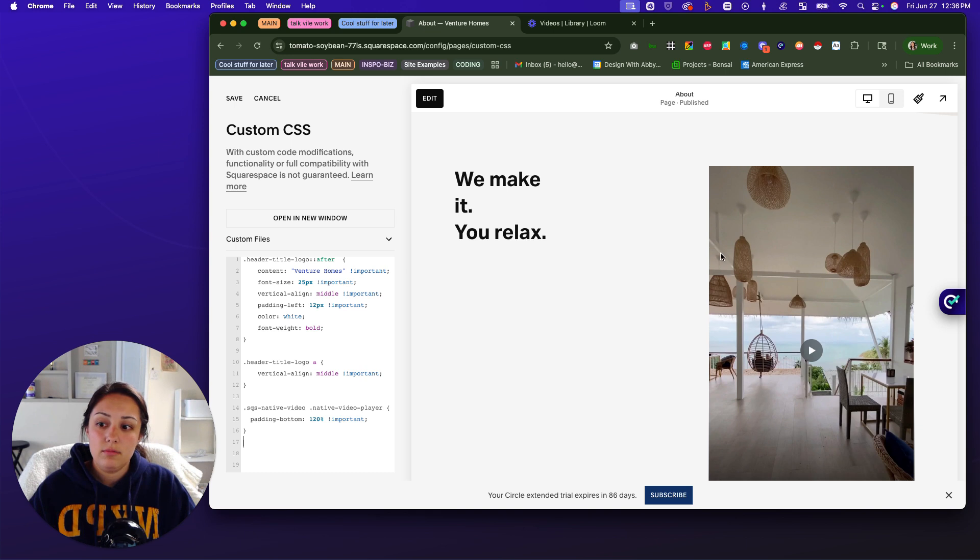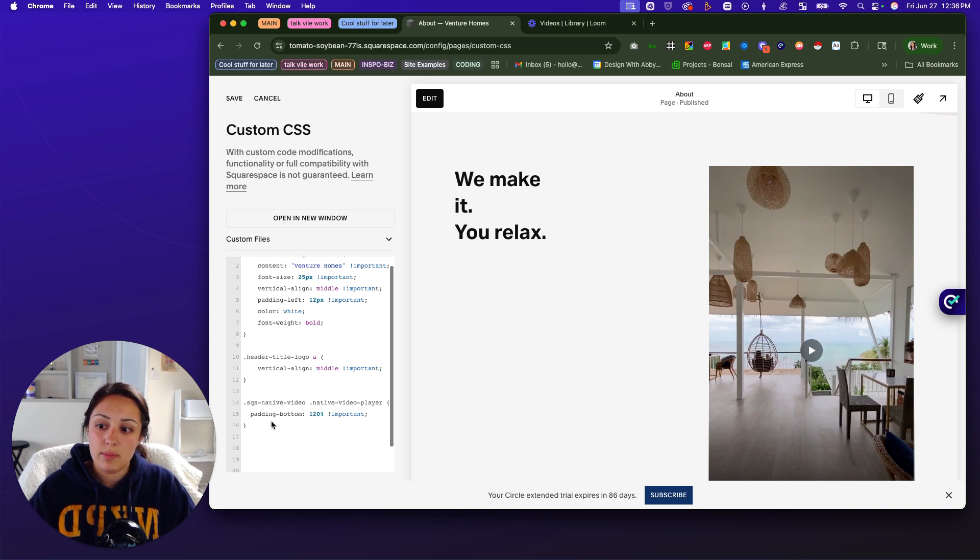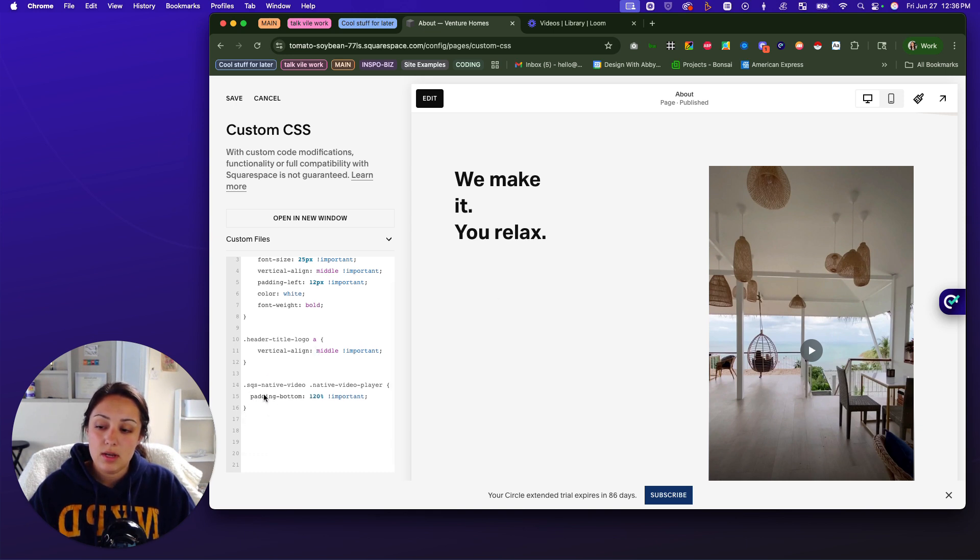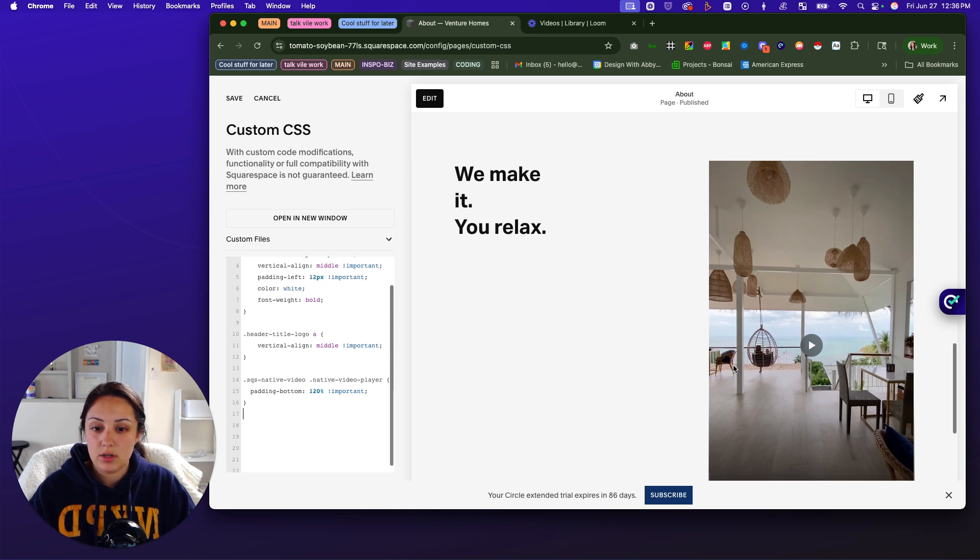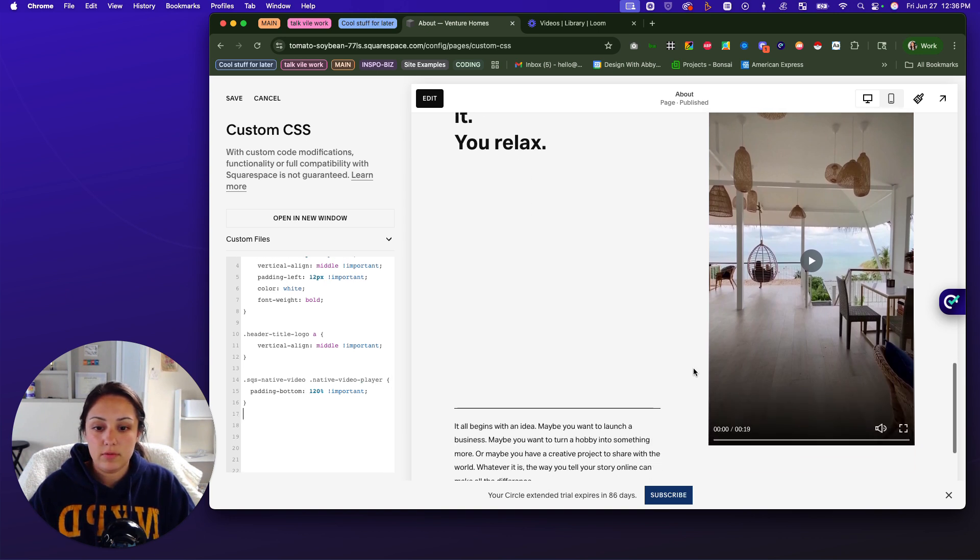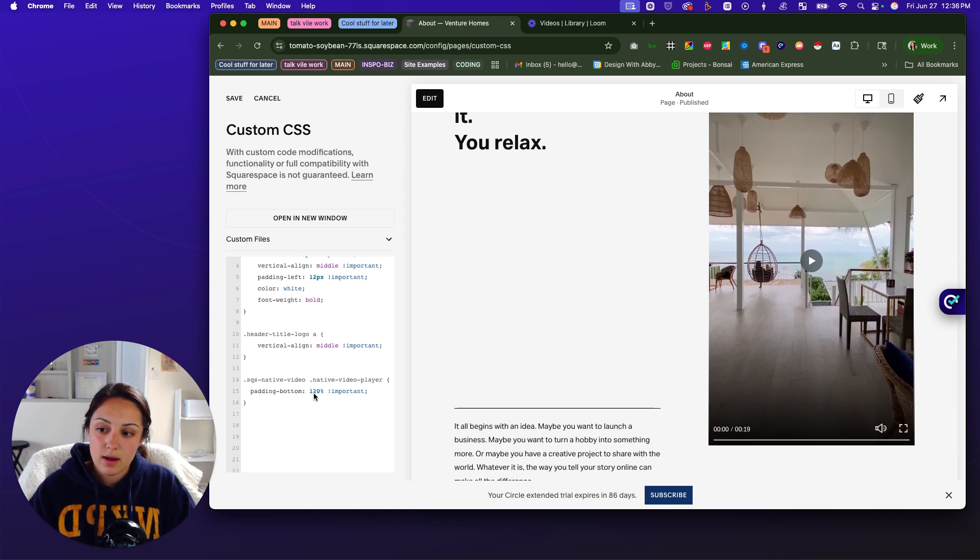then using this code that we pasted in here is good because it affects all native video, native video player on the site. And you can even adjust it even further right here with the padding bottom.